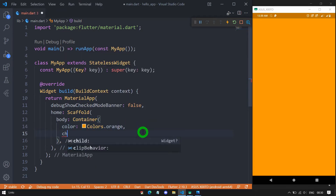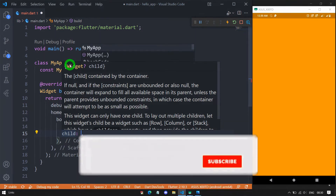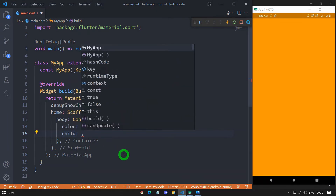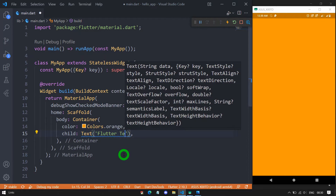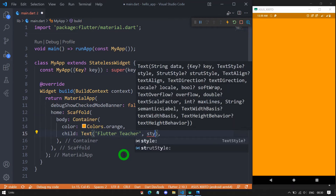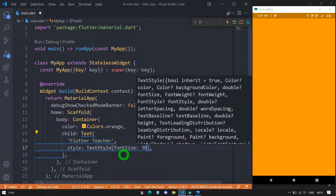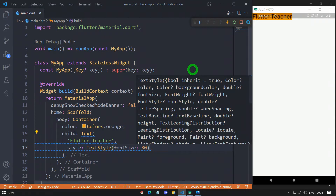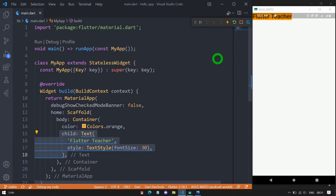Now let me add a child property to the container. The child property requires a widget object — it can be text, image, or any widget. Let me use a text widget with the value 'Flutter Teacher', and pass a style with font size 30. After saving and formatting, you can see the container is no longer taking the maximum space. When a container has a child, it tries to be as small as possible to fit its child.